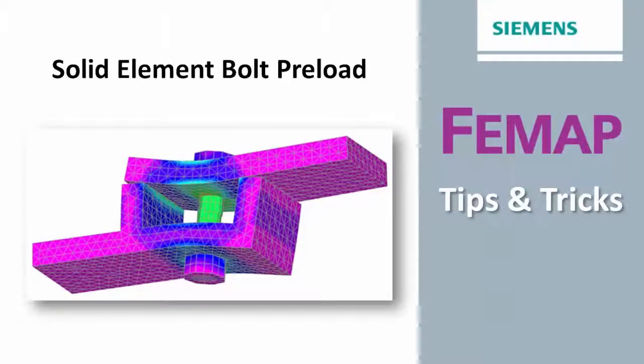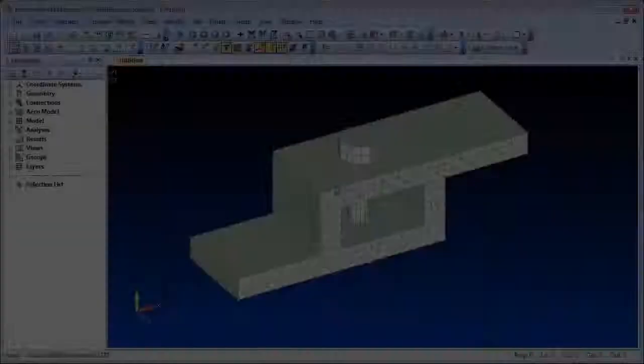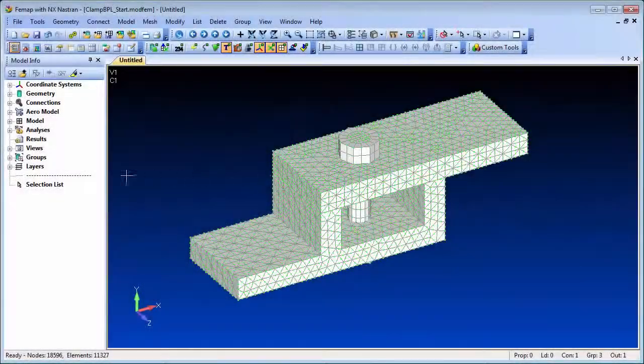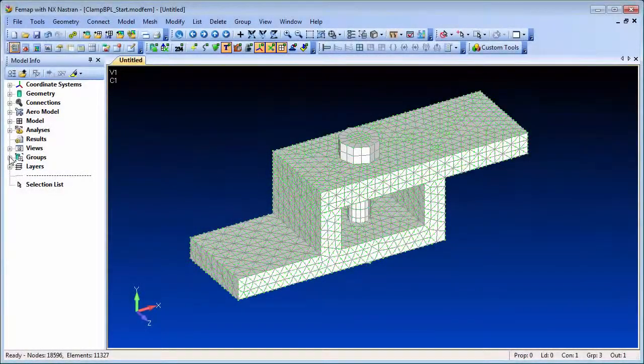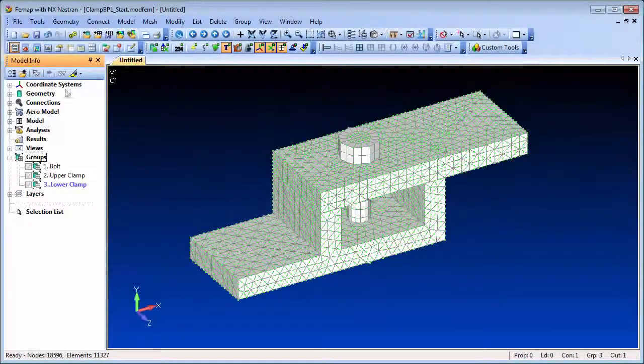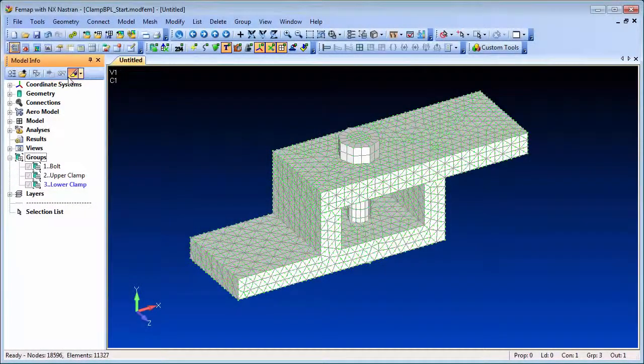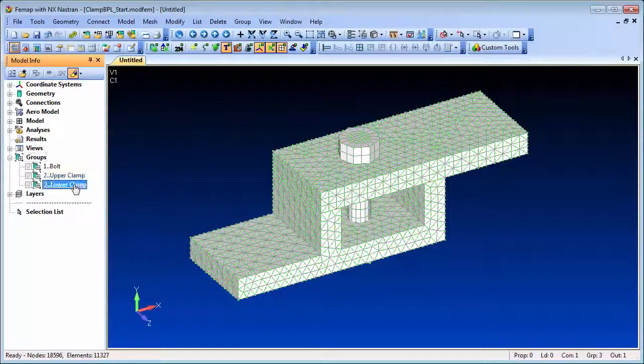In this video we'll take a look at the solid element approach, which allows for a more detailed stress recovery in and around the bolt locations.